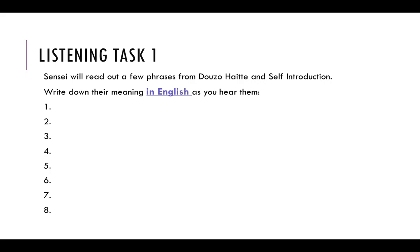Number six: Tatte suwatte. Number seven: Kiite kudasai. And number eight: Sayonara.